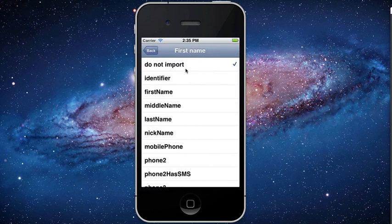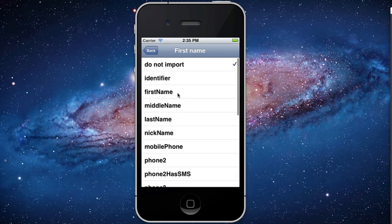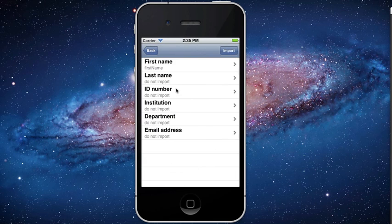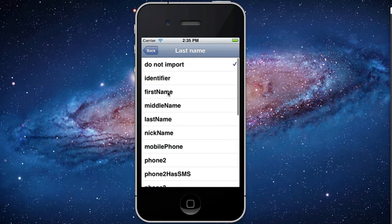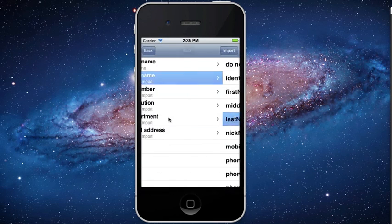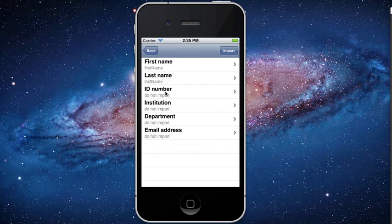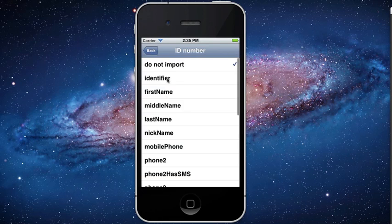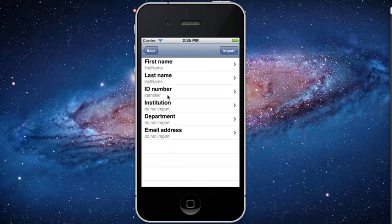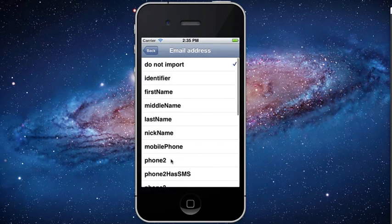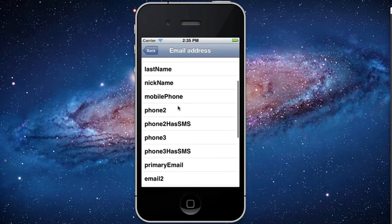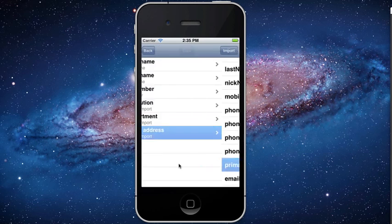It will show you the contents of that file. I'm going to use the first line to match them up. What I'm doing is taking each of the column header names and choosing which field I want them to match up with to import into the Attendance 2 field.